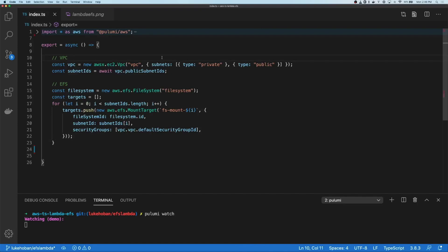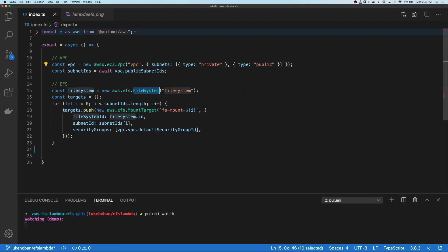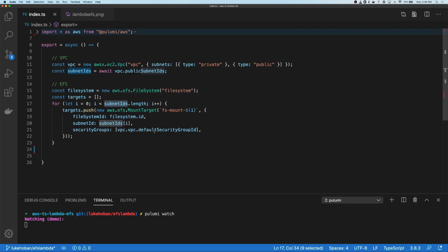We're going to start assuming that we already have a VPC with both private and public subnets. And then we have an EFS file system which has mount targets inside each of the subnets. And for each of those mount targets, we're going to put them in the default security group, but we could put them in any security group that our Lambdas will have access to. These VPC and EFS resources could have already existed, or we could build them specifically for this application.